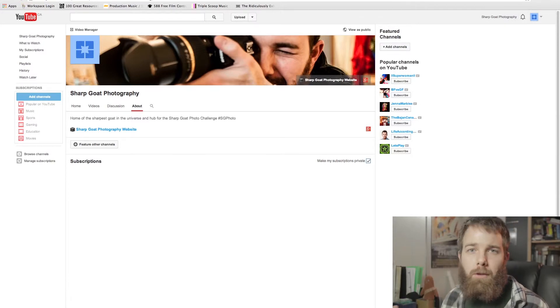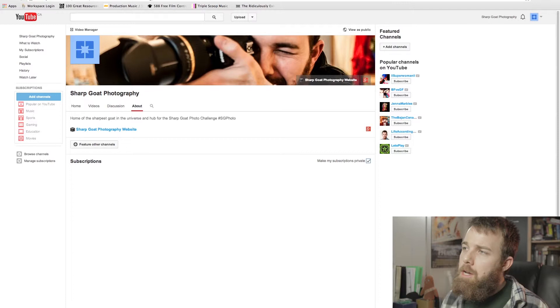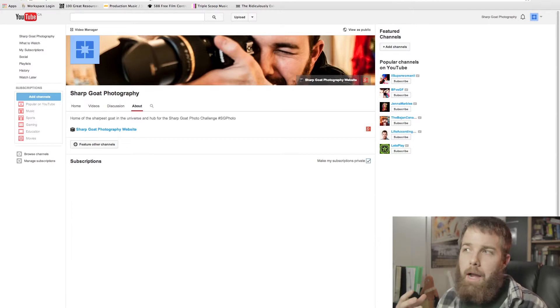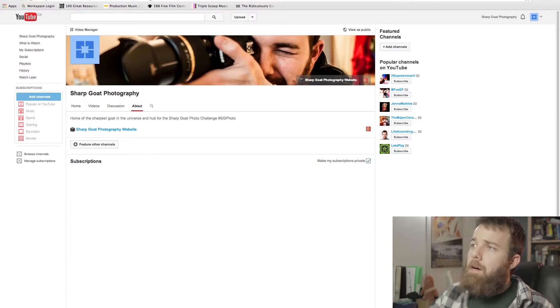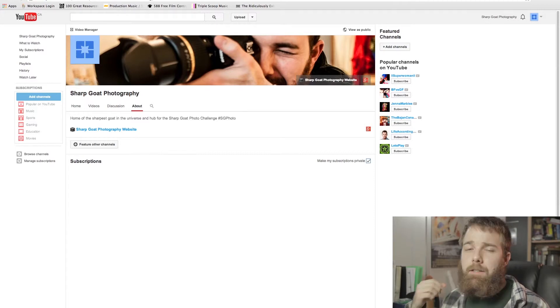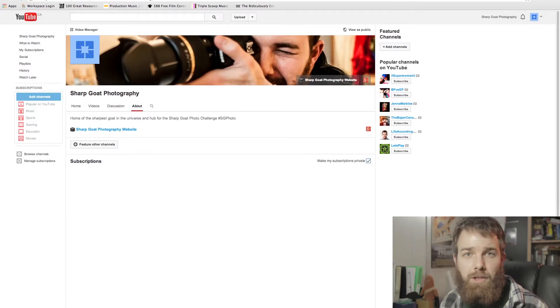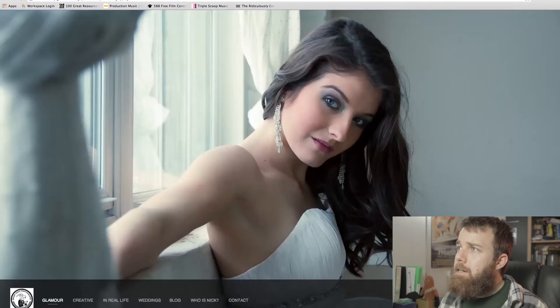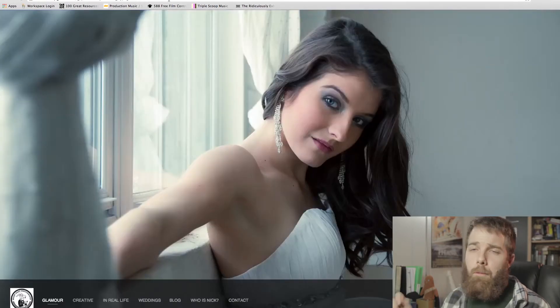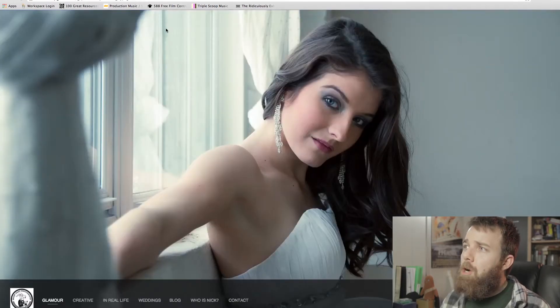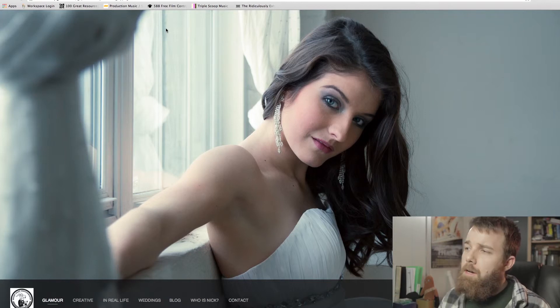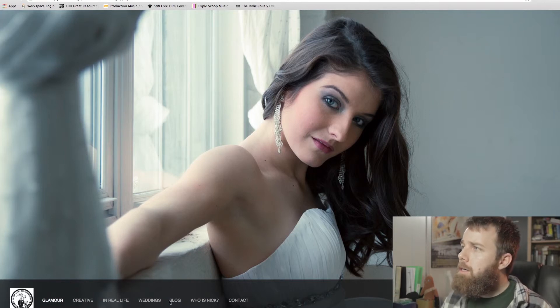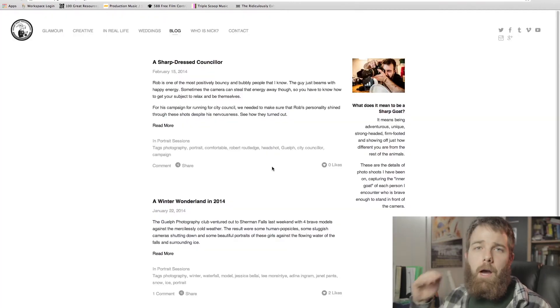So the idea is that we as a group will be able to help each other grow as photographers. So I ask you to join with me, subscribe to the Sharp Goat Photography YouTube page and get ready for that first challenge. It's going to be coming out this Monday. And also for more details, pay attention to the sharpgoat.com website where on the blog I'll be updating with submissions and more details on the challenges.